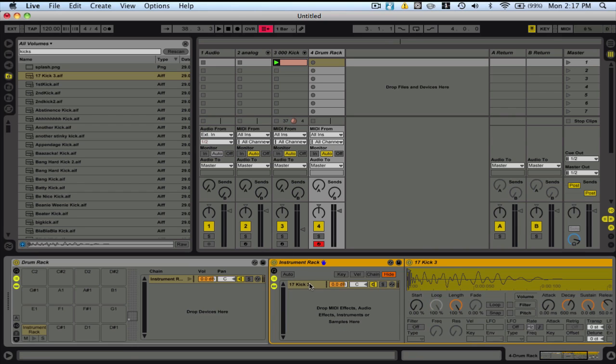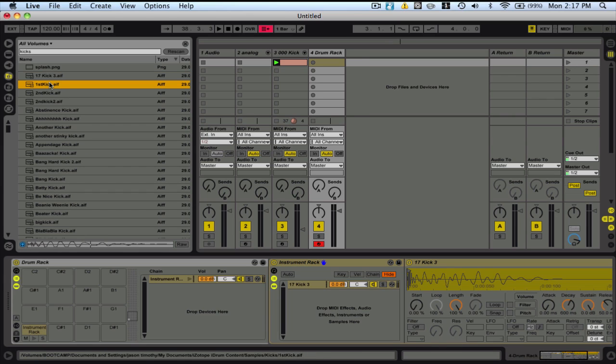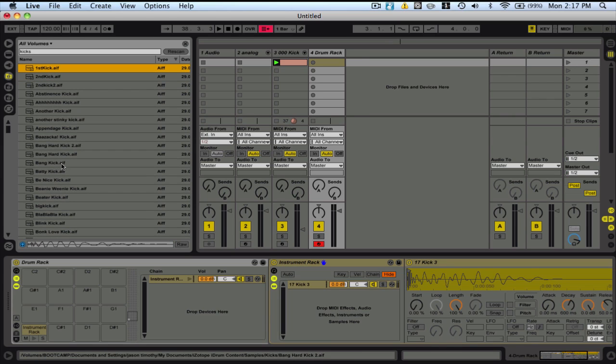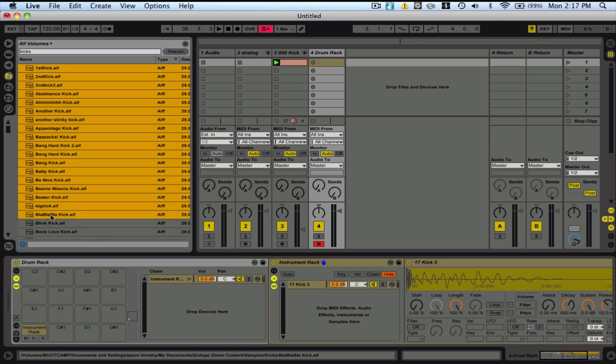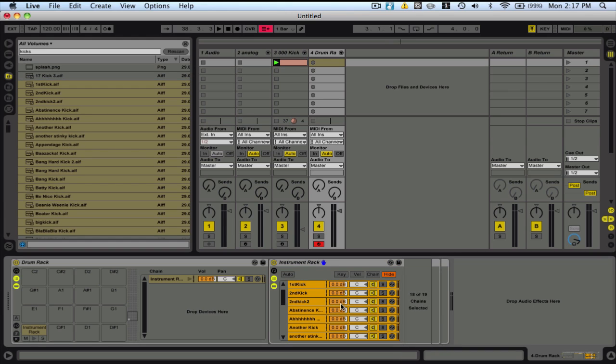And now, what we can do is grab more samples and drop them into here. And they're all going to go into this same pad here. So, let's just grab all of these. Okay, so now we've got all of our samples.